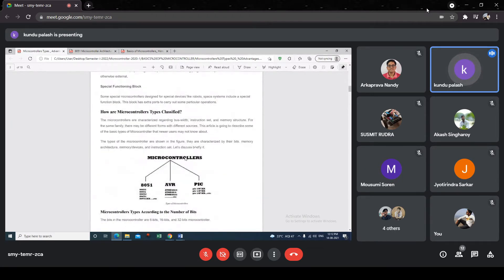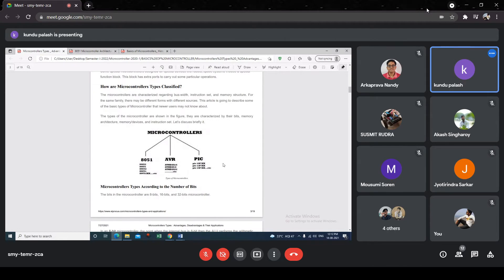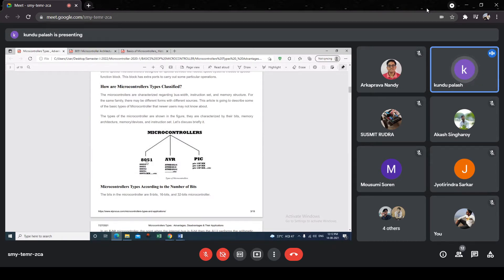Microcontrollers are generally classified according to their part number. For example, the first 8-bit microcontroller was introduced by Intel Corporation in 1978, the 8051, and the standard is called the MCS-51 standard. The MCS-51 standard specifies the architecture of the 8051. There is a series of chips — the numbers include 89S51, 89S52, etc. The MCS-51 standard was introduced by Intel Corporation, and it was the first 8-bit microcontroller.